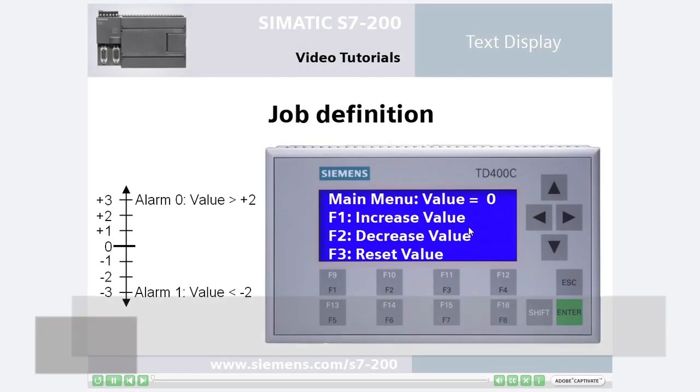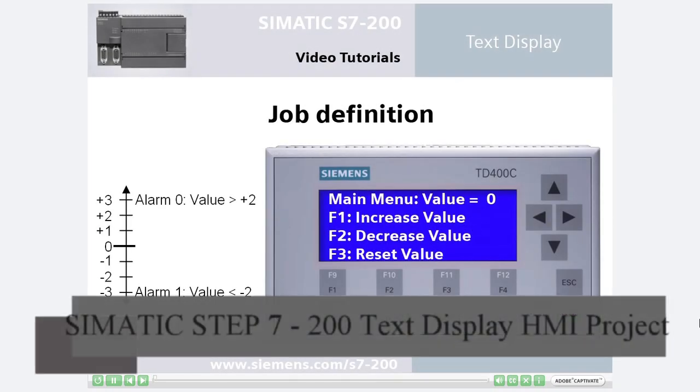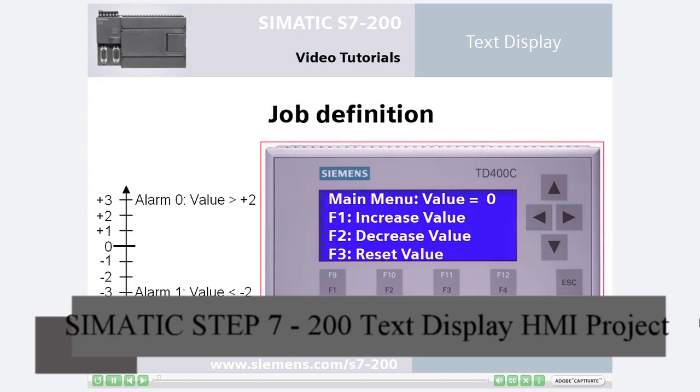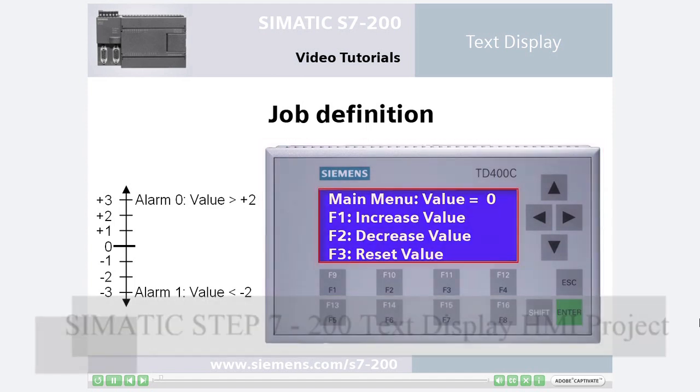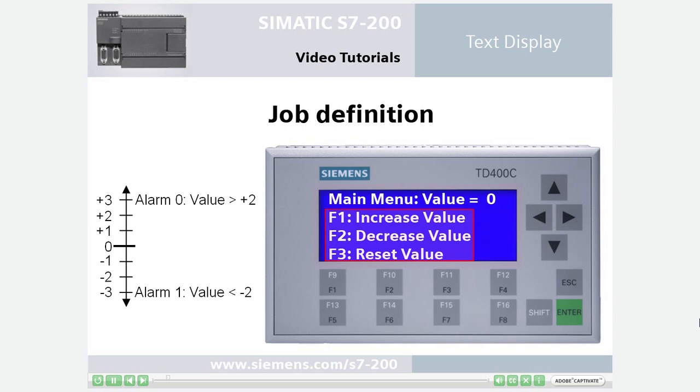Welcome to the Simatic S7-200 video tutorial for text displays. The task is to create a project for the TD-400C with one user menu and two alarms. The user menu displays the current value of the variable named value and describes the operation of the function keys.